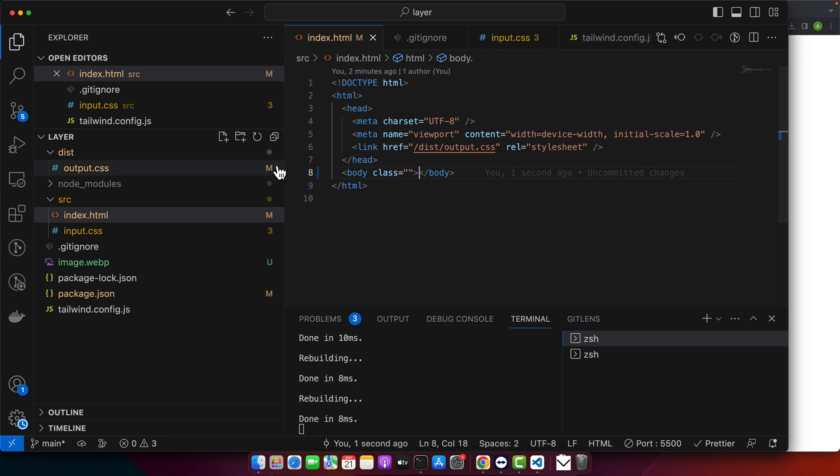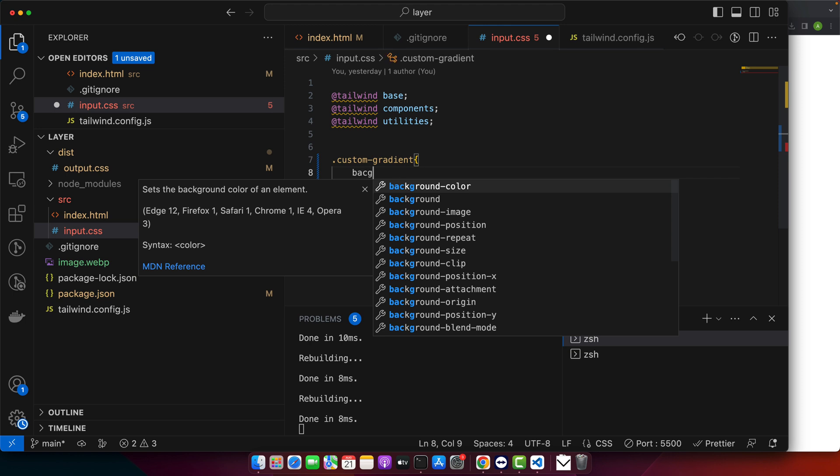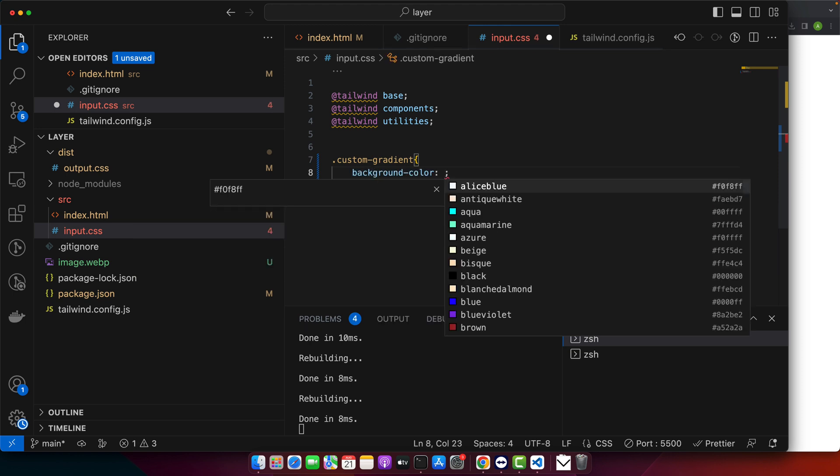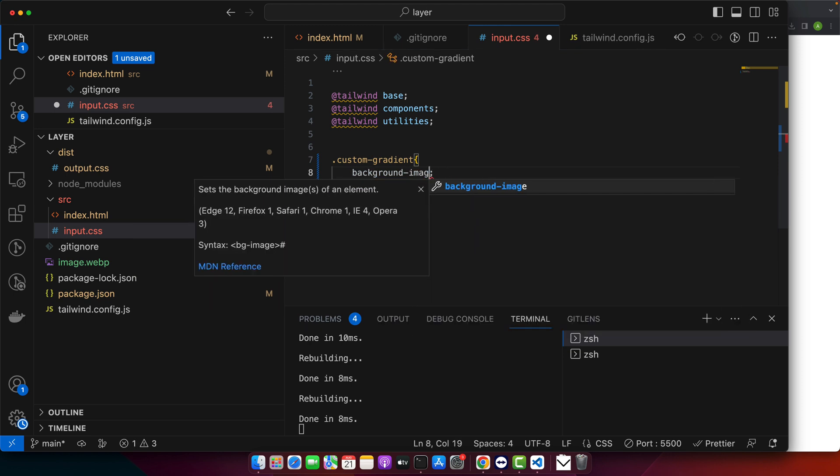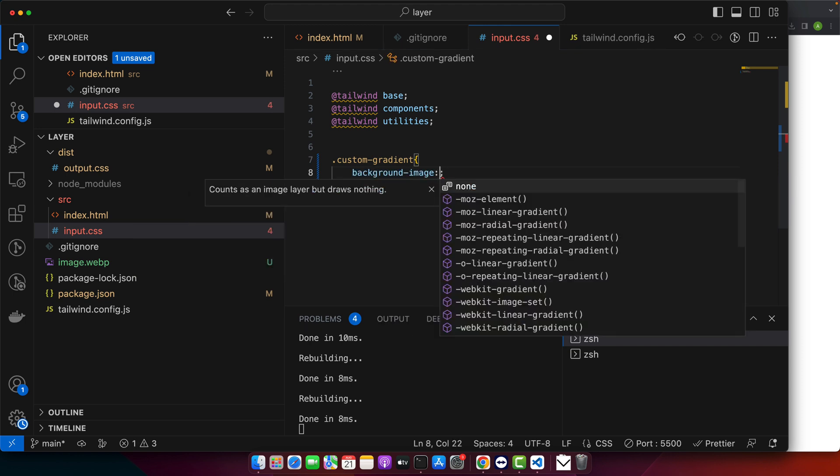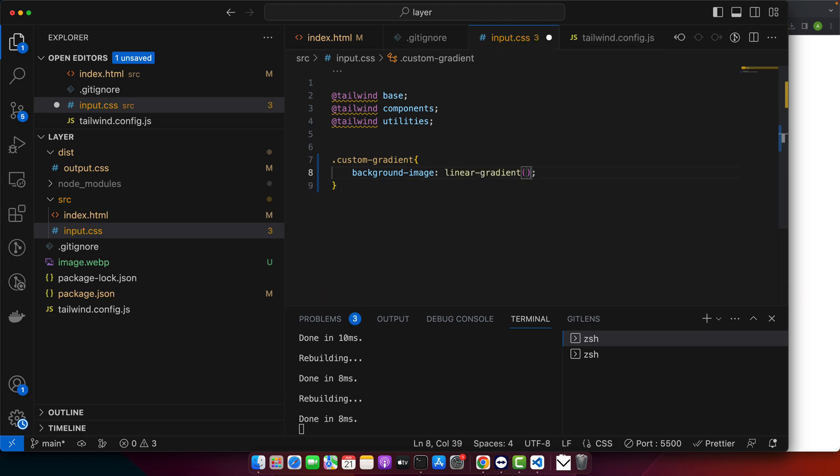For that, I'll just go to my main CSS file and add custom-gradient with background-image, because we want to set a gradient using the linear-gradient function with colors #f06 and #9f6.